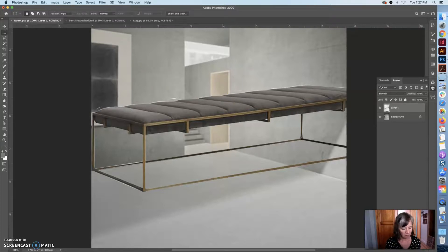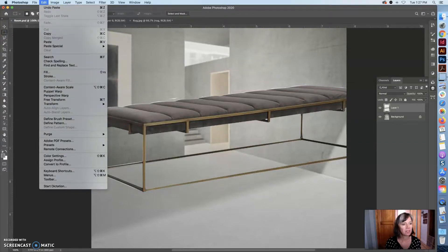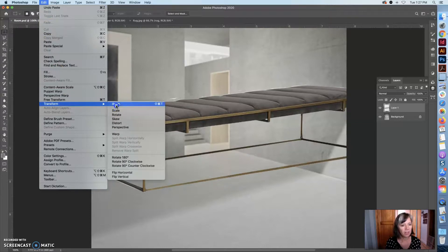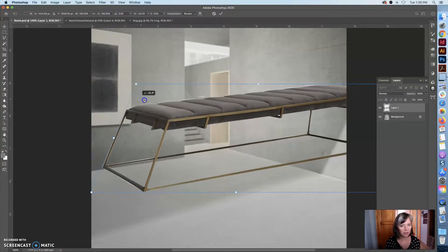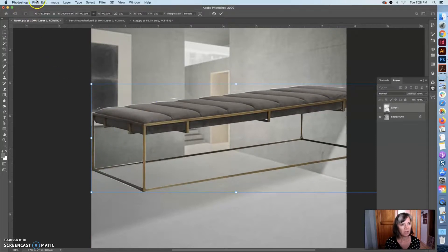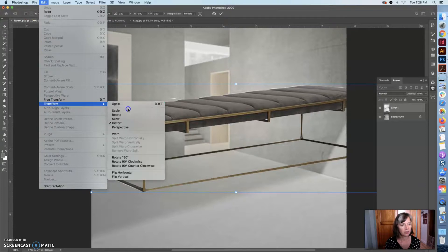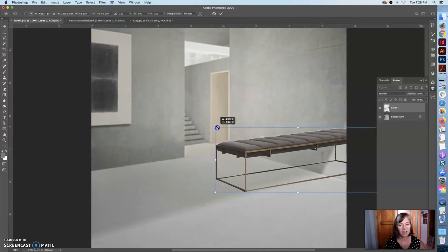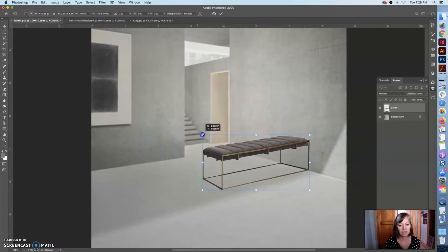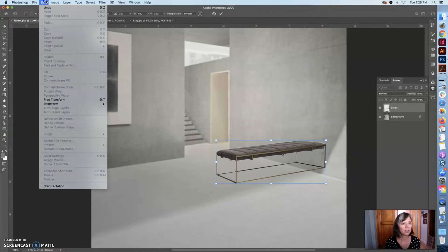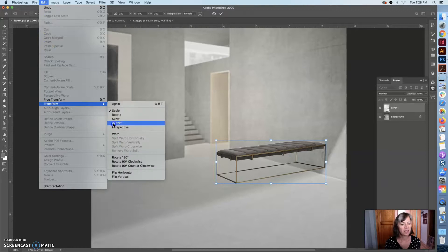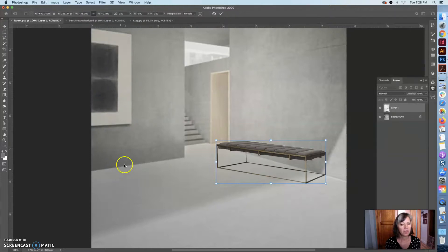So I am going to use the transform tool — that's Command T, or if you go up into edit and say transform, that will give you the transform tool. I'm going to transform into distort. But first, when I'm in distort — instead of doing that, I'm going to go to just scale. Sorry, jumped ahead of myself. I'm going to scale it so it fits better into this space.